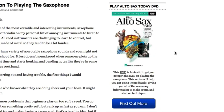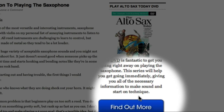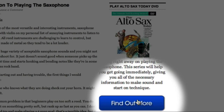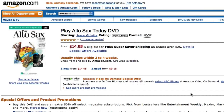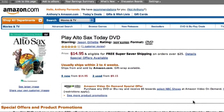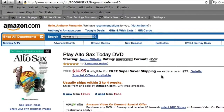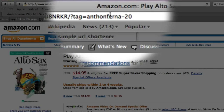I've already clicked on this link a couple of times to test it, but let's just click it again before we go and check our stats. As expected, the link takes us through to Amazon.com with our affiliate link intact.